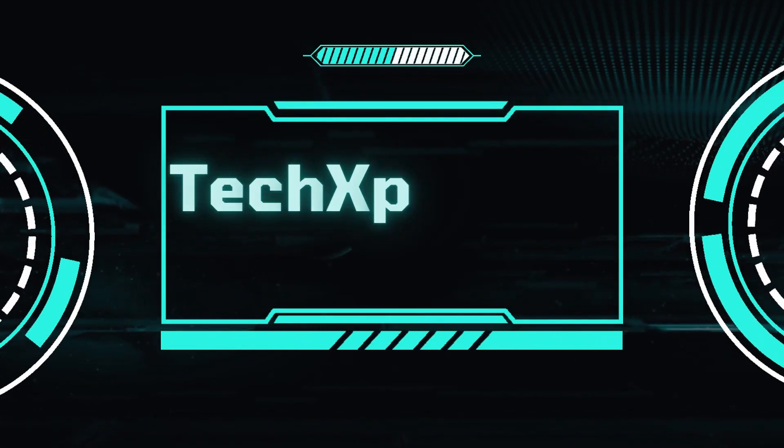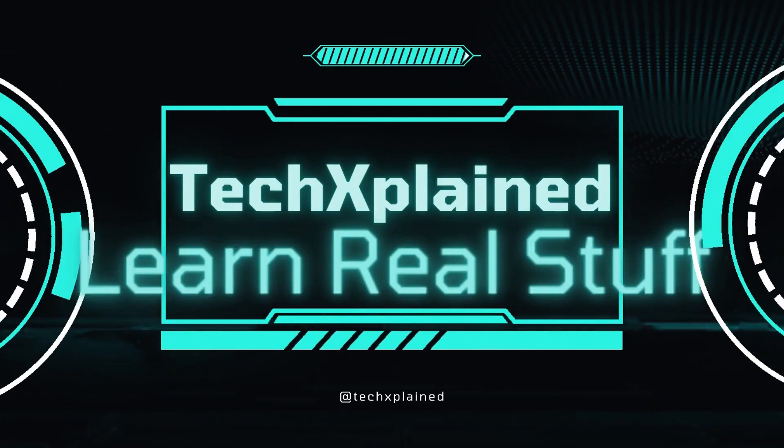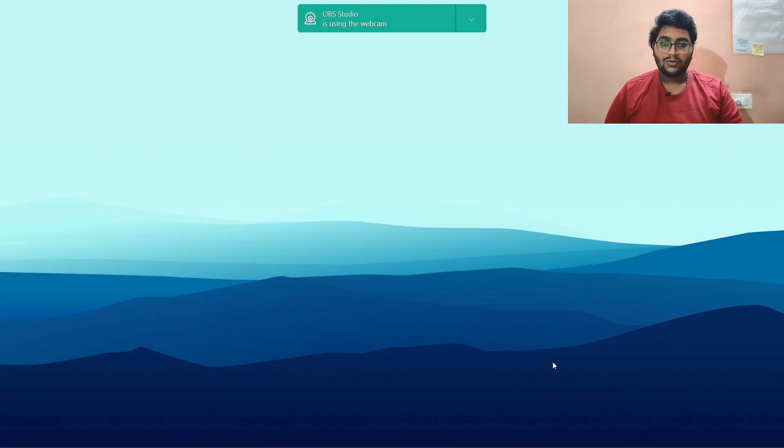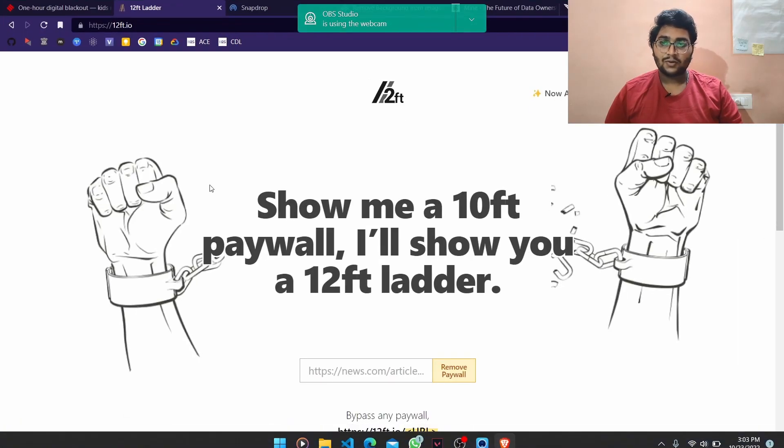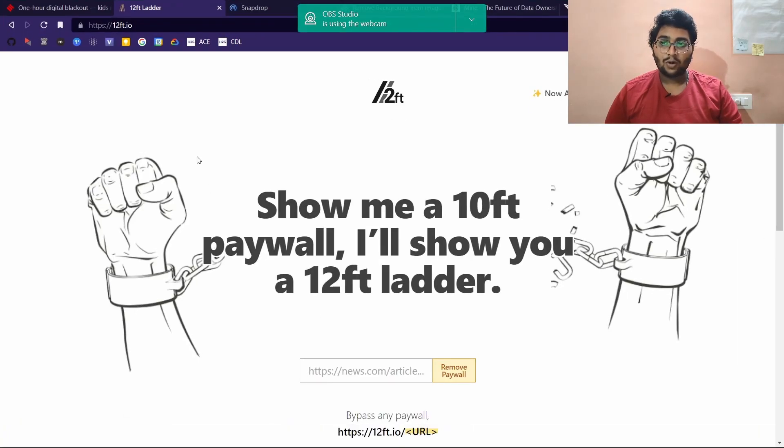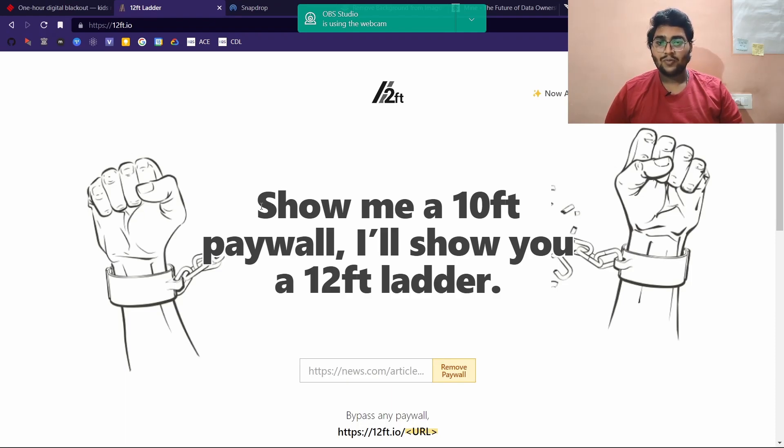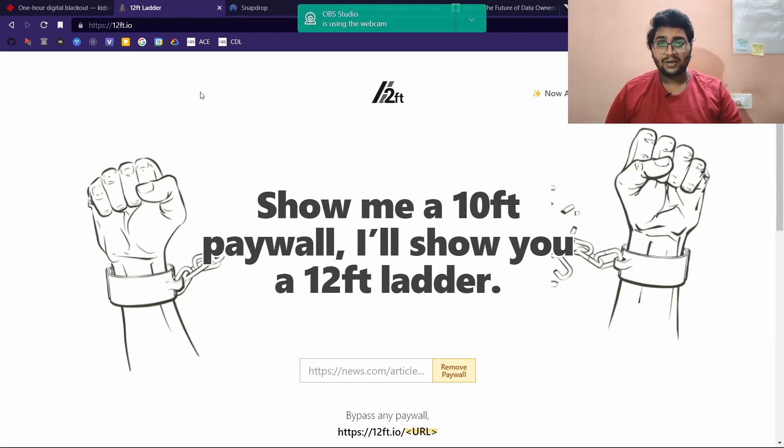So the first website is going to be 12ft.io. The homepage says 'Show me a 10ft paywall, I'll show you a 12ft ladder.' So essentially what it does is, let me give you an example.